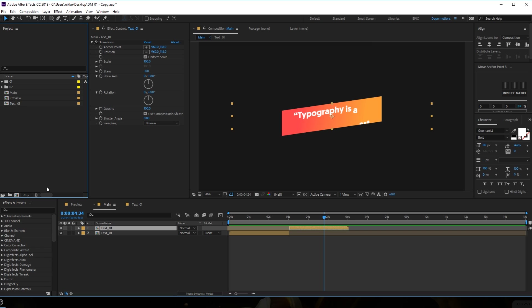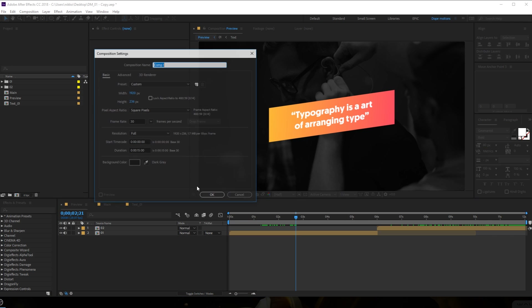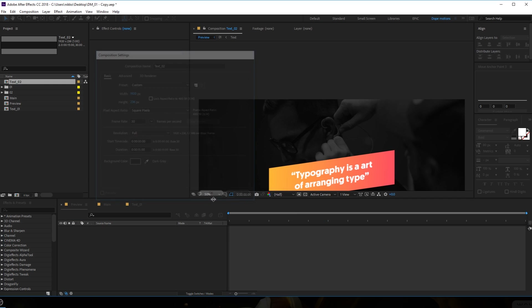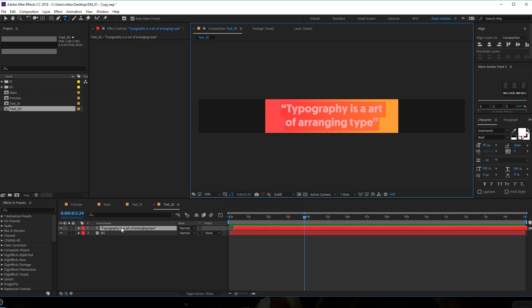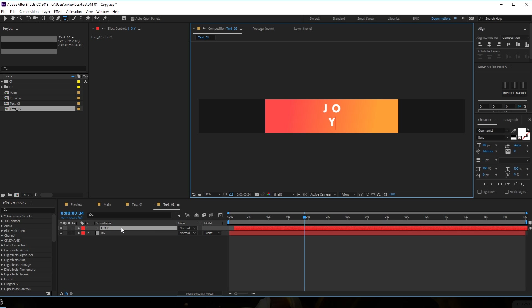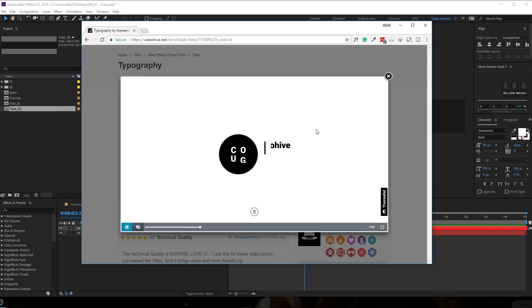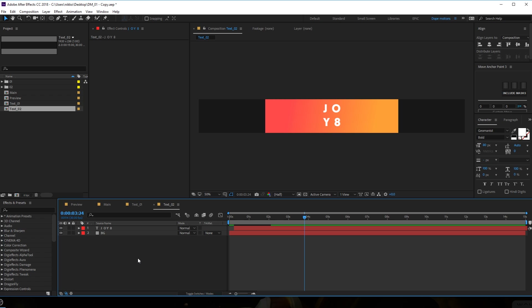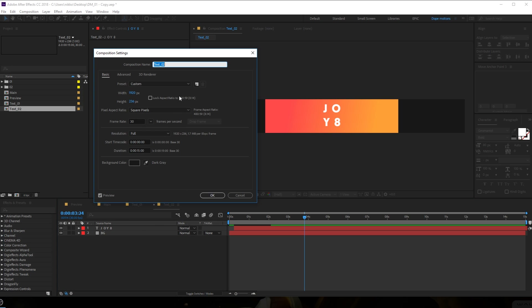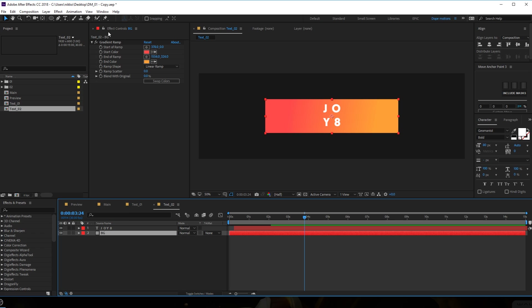To give you a quick example I'm going to create one more animation pretty quick. Let's go into text and copy this - hit Ctrl+C, create a new composition and call it 'text_02', hit OK, and paste with Ctrl+V. Now I'm going to type in something like 'J O Y 8' - just something interesting because I saw this kind of style in the template by the realist. For the comp size hit Ctrl+K and increase the height to around 600.